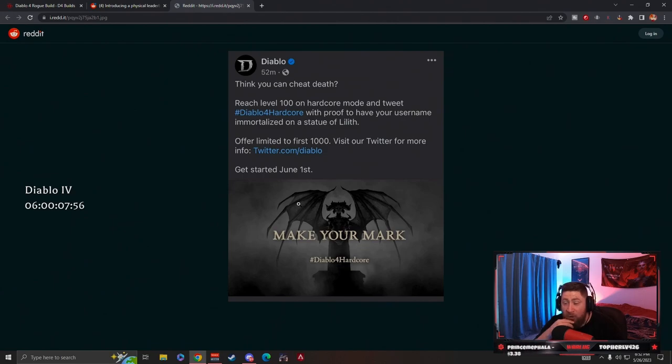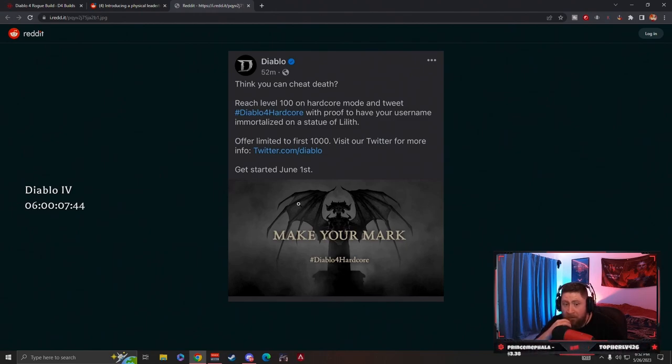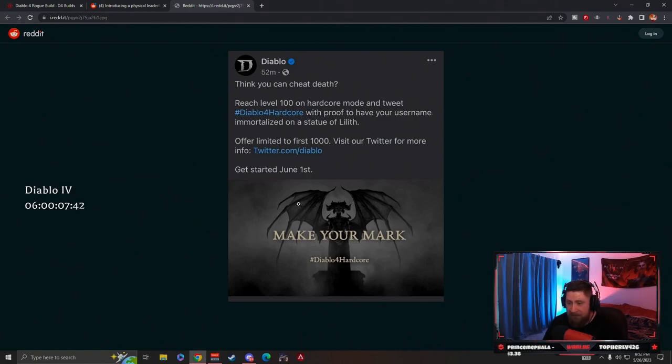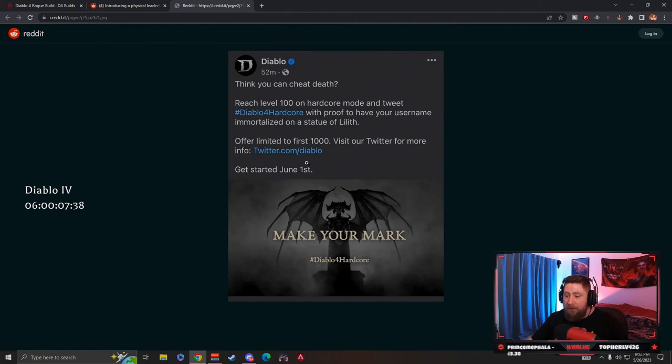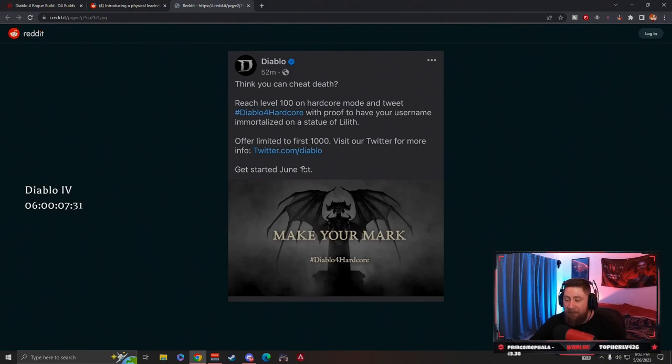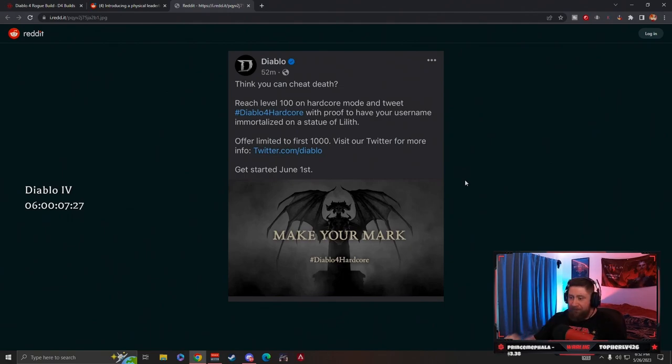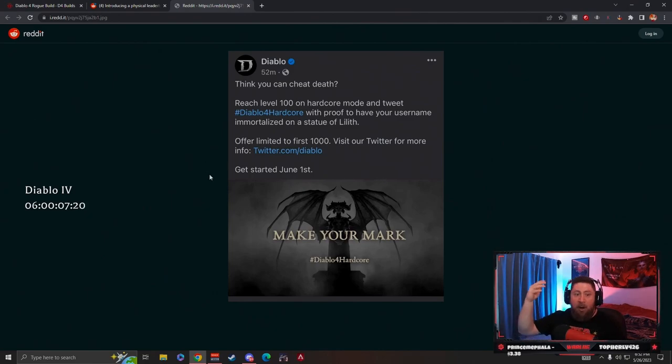The first 1000 players to reach level 100 on hardcore mode. I agree with that a lot. I think this is really cool but 100% right - people who are getting the game early are 100% going to hate on this. They'll say oh pay to win, they already had a head start.